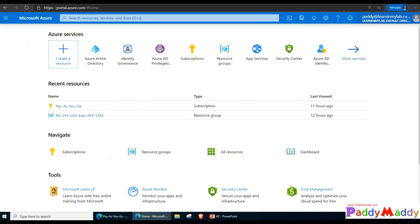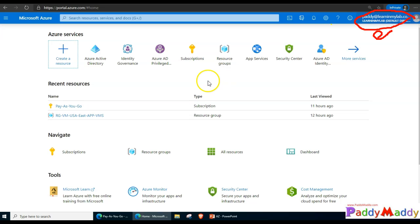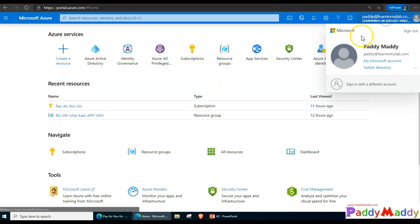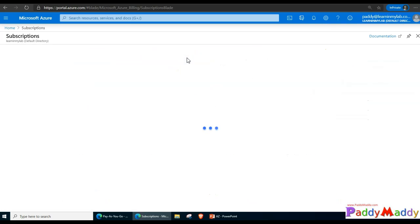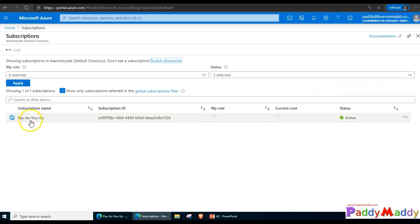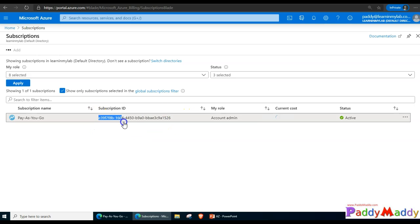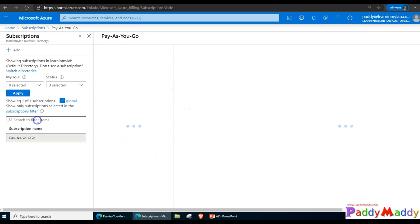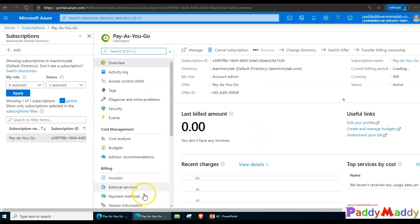I have opened two accounts. The first one is paddy@leninmylab.com. This is the official account which I have been using to demonstrate all the labs. You can see here this is ending with 26, the subscription ID, and it's a pay as you go model. You can check out the billing and other information.